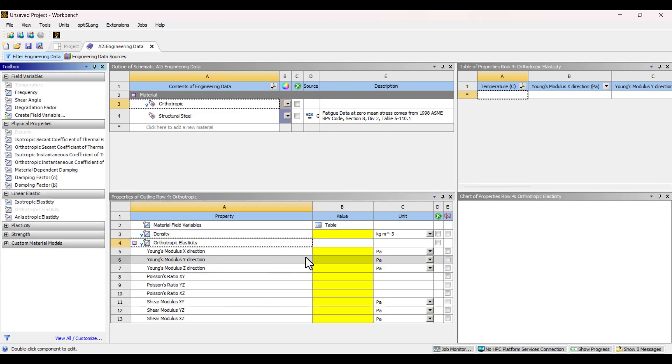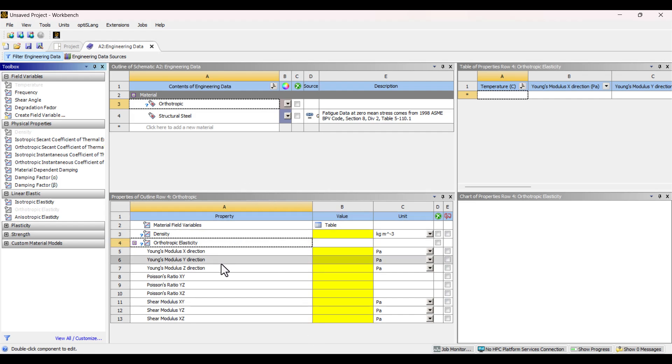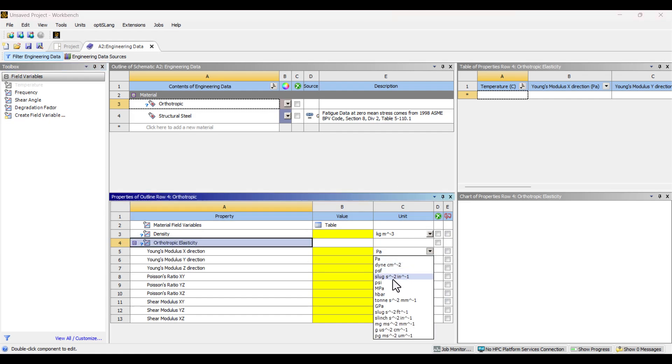As you can see, a large table appears showing elastic properties in three principal directions. Since Young's and Shear Moduli are typically given in gigapascals, I'll change the unit to gigapascals for consistency.